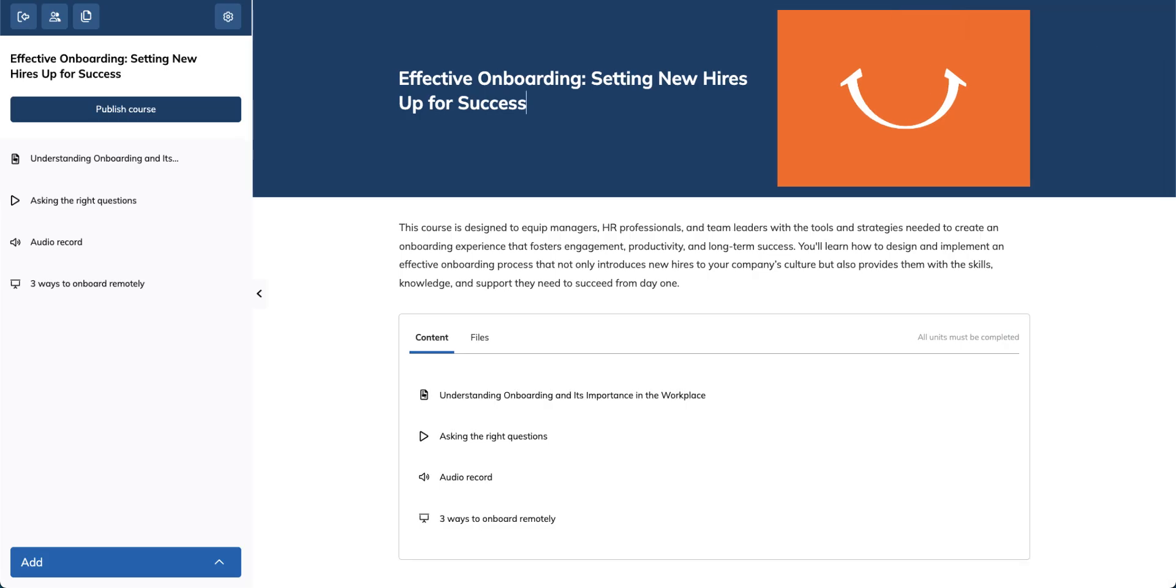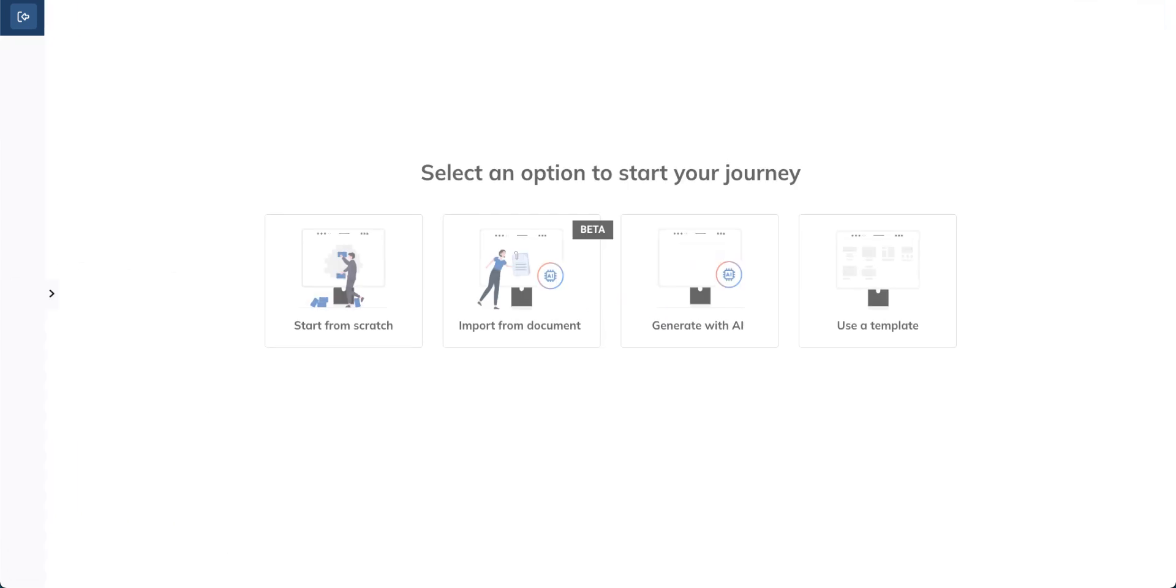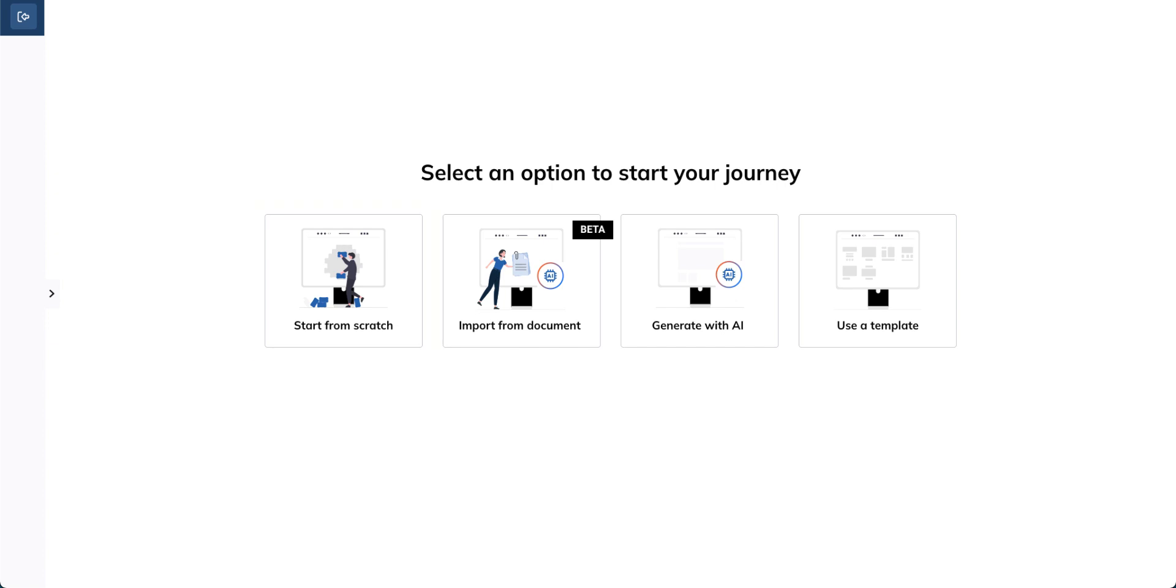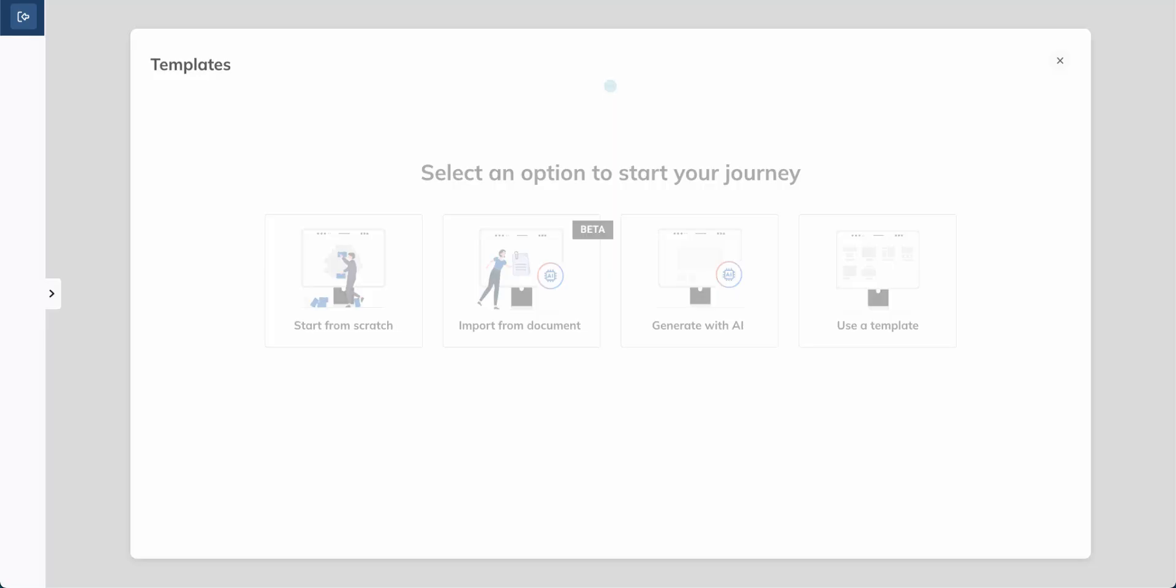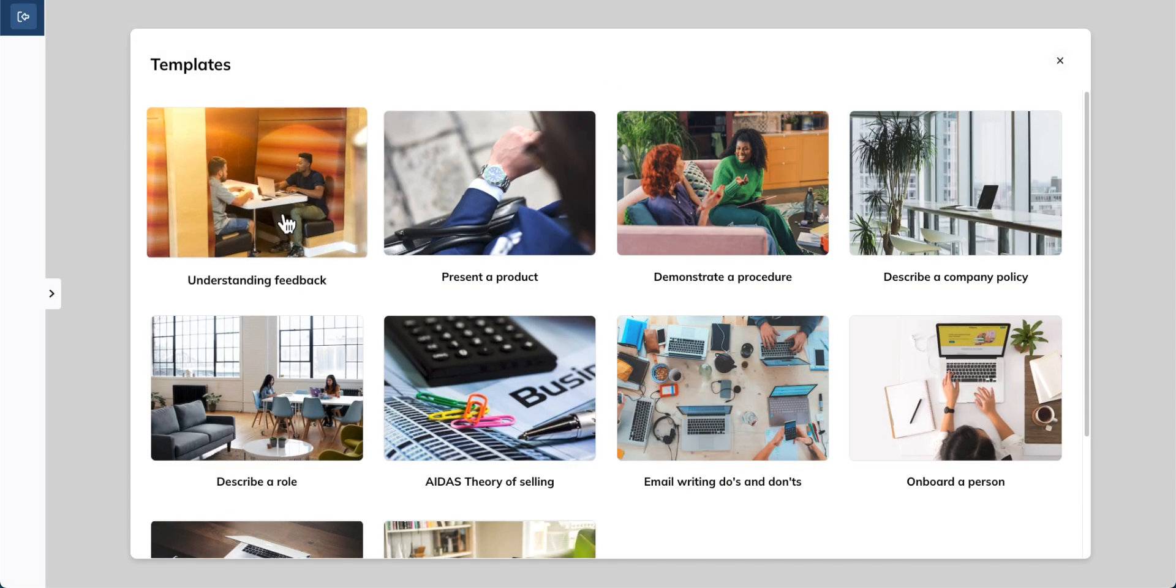With TalentLMS, you can also create rich content with the power of AI. Click the Talent Craft option and start from scratch, or use a ready-made template to save time.